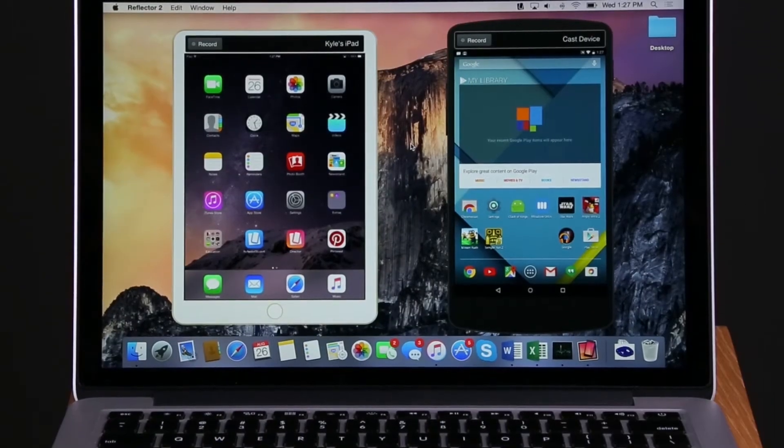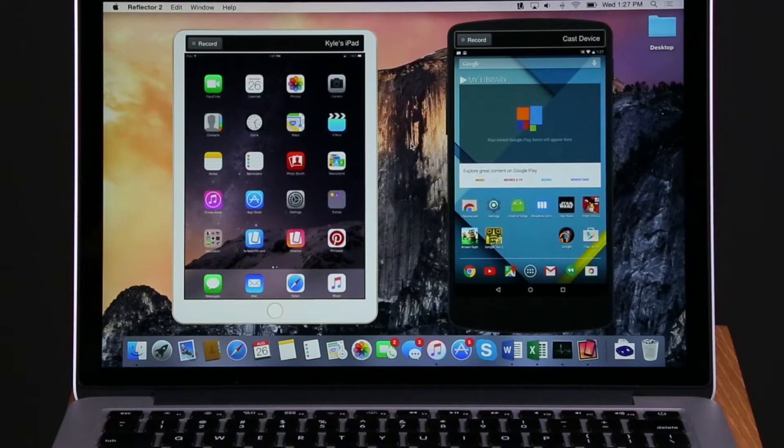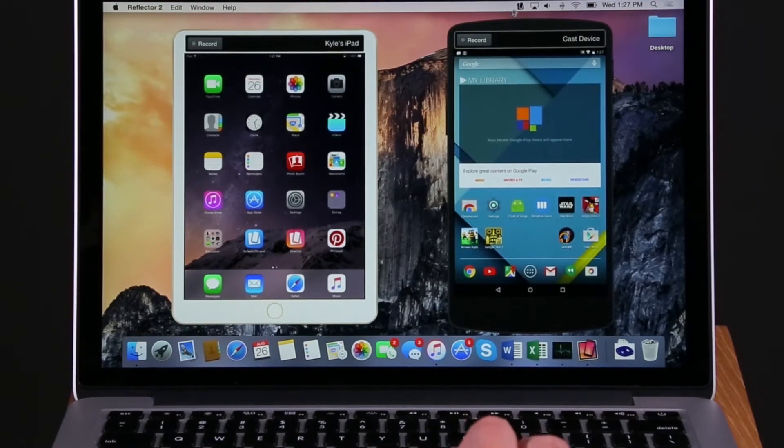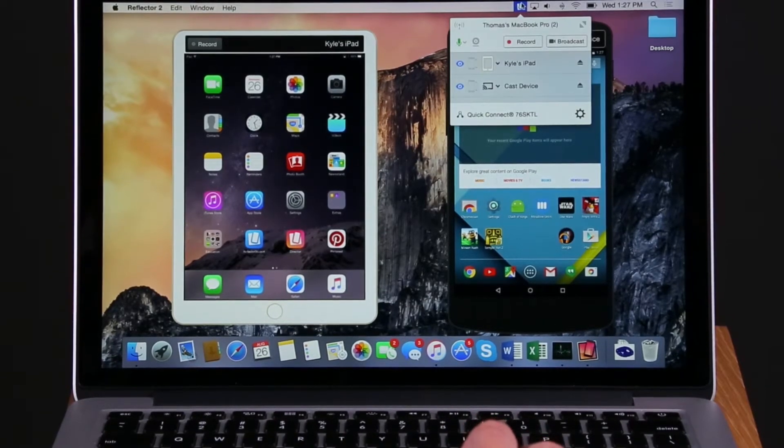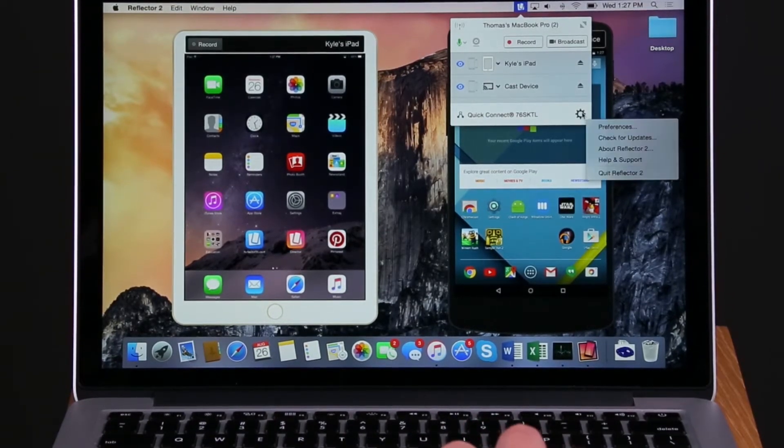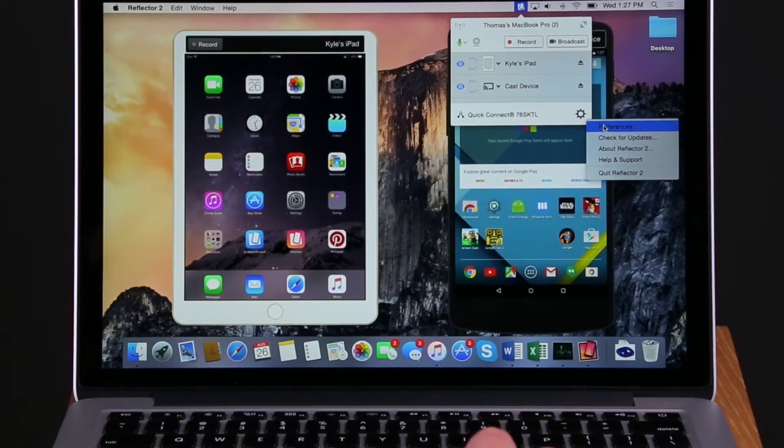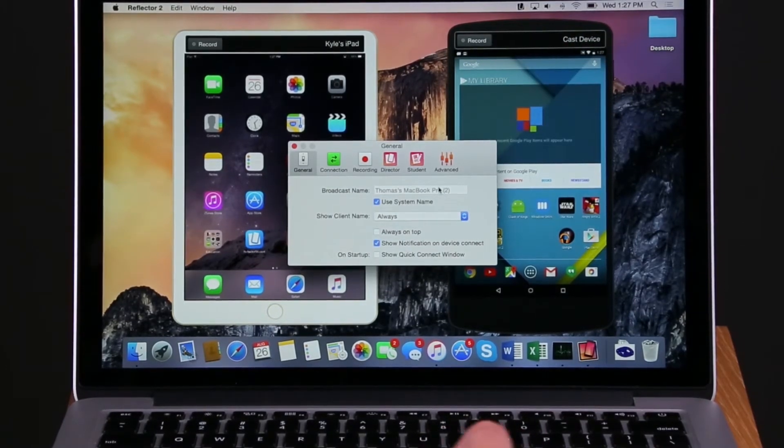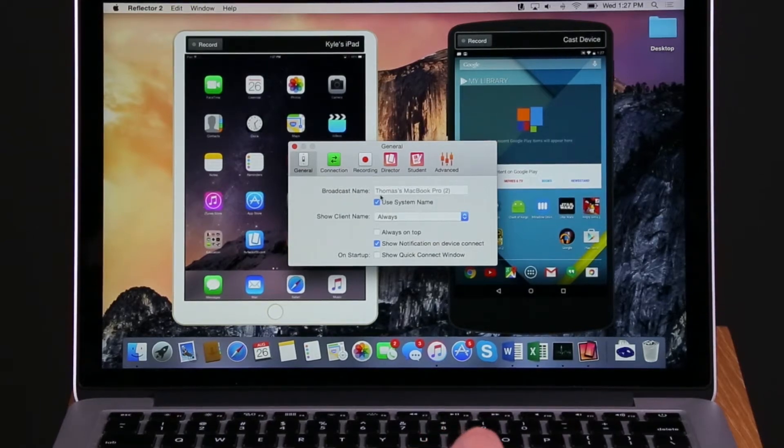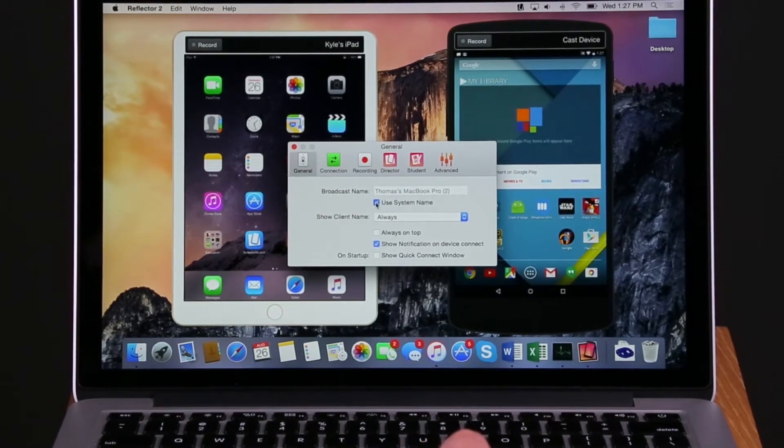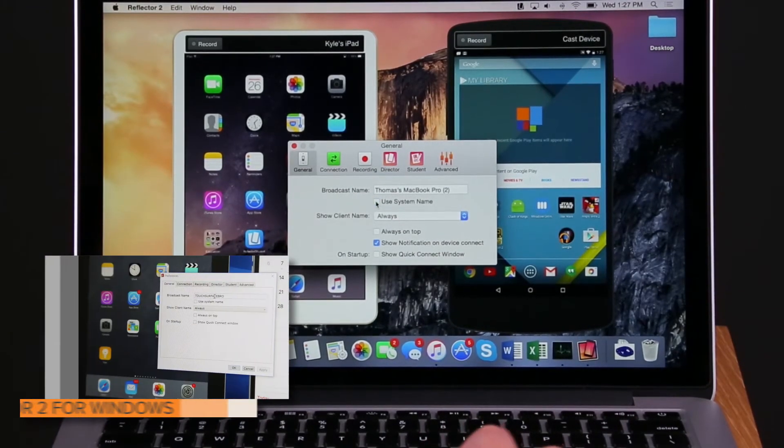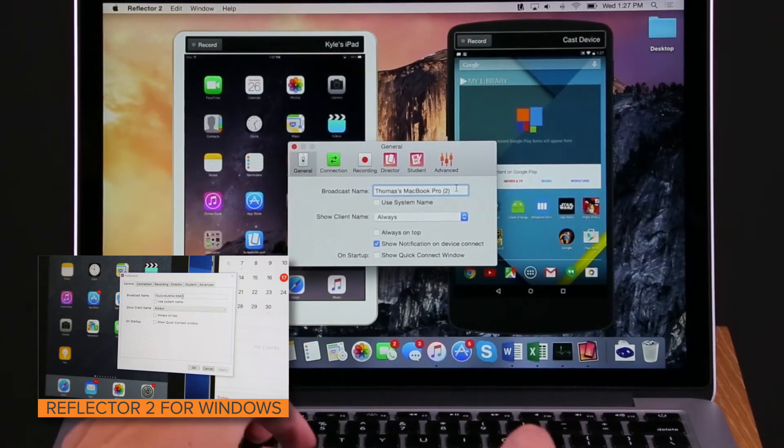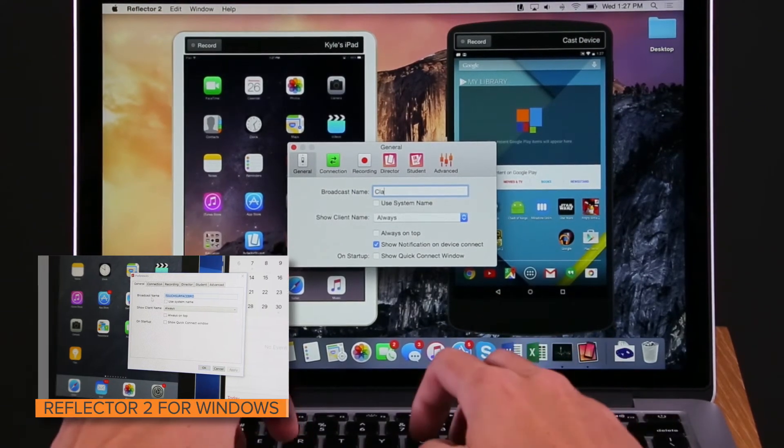In the Reflektor interface, select the Settings wheel in the bottom right corner. Choose Preferences. Your name will appear in the General section under Broadcast Name. Uncheck the Use System Name and change the Broadcast Name to whatever you would like.